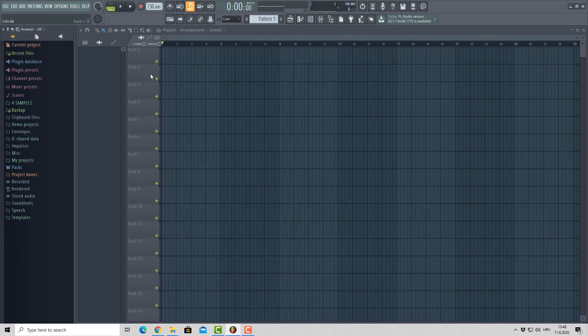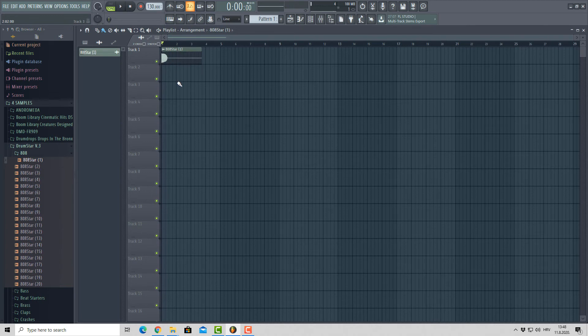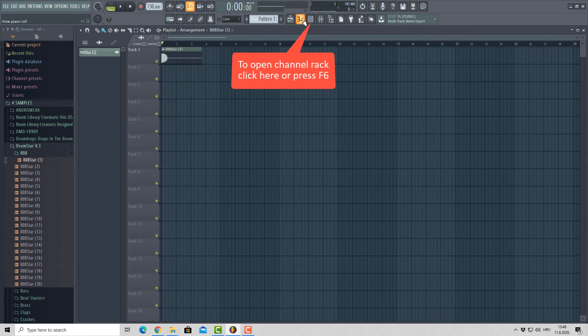This way, your samples will be visible inside of FL Studio Browser. Click on a sample to listen to a preview and you can drag them into Channel Rack or the Playlist.